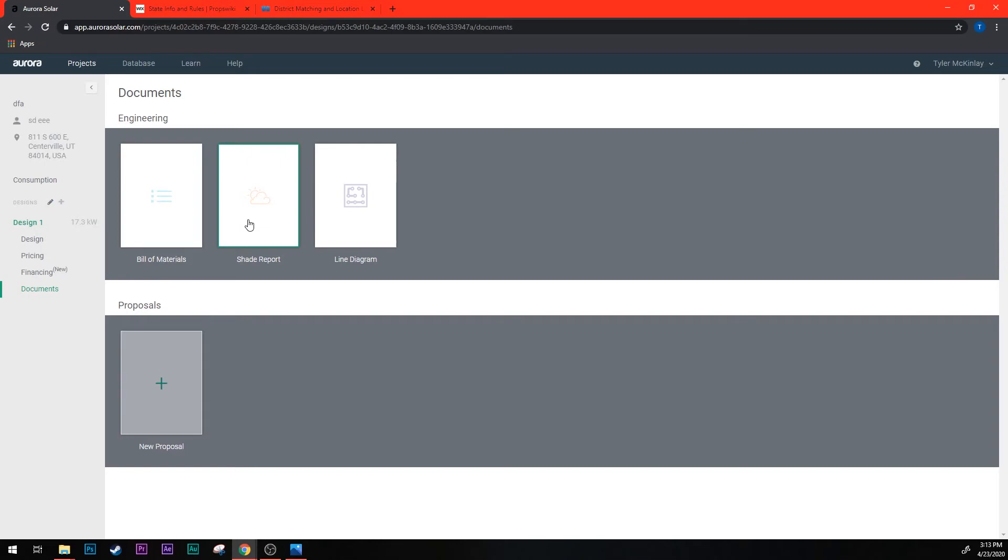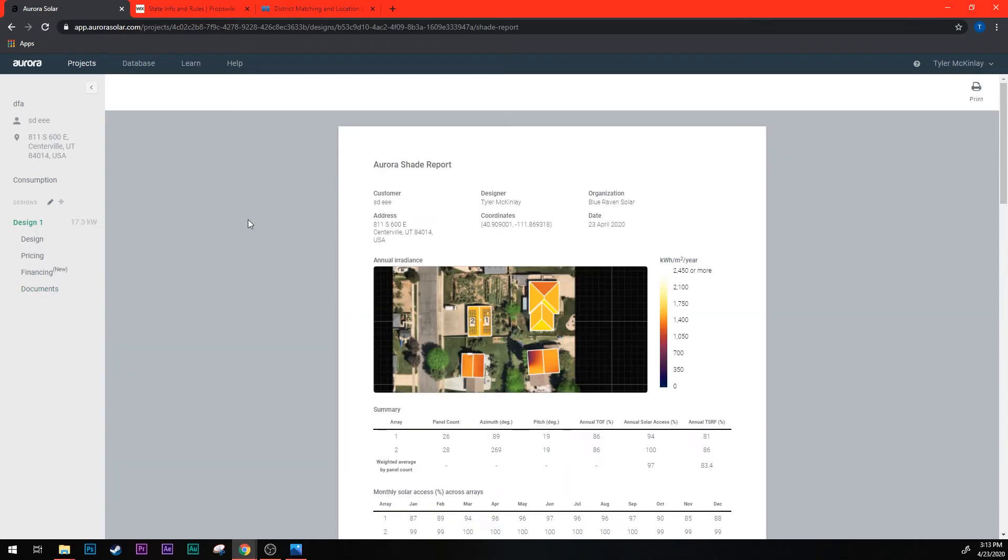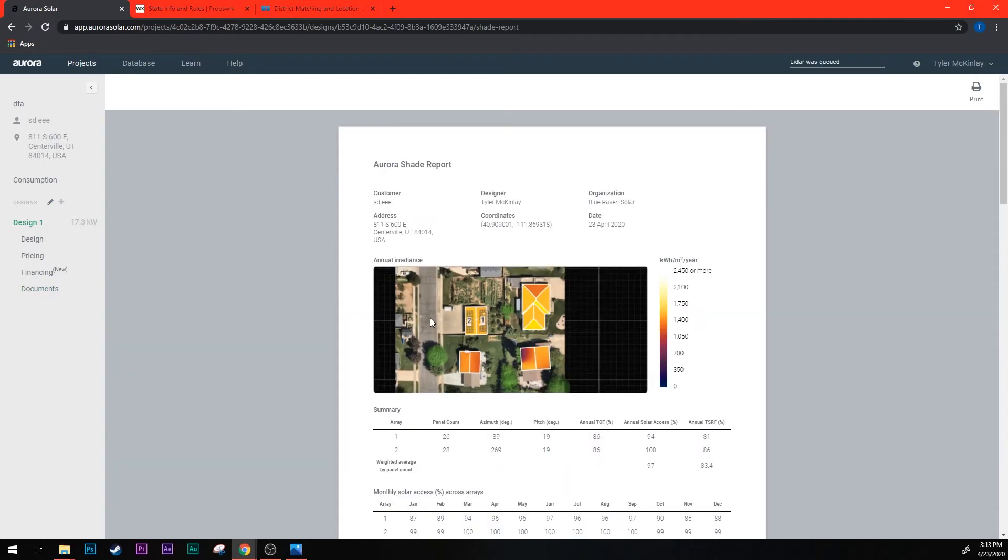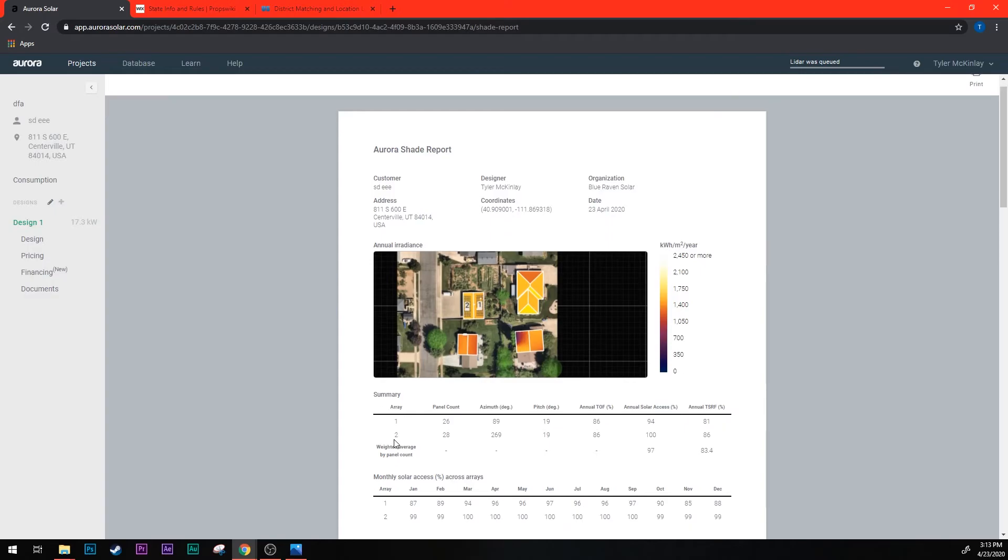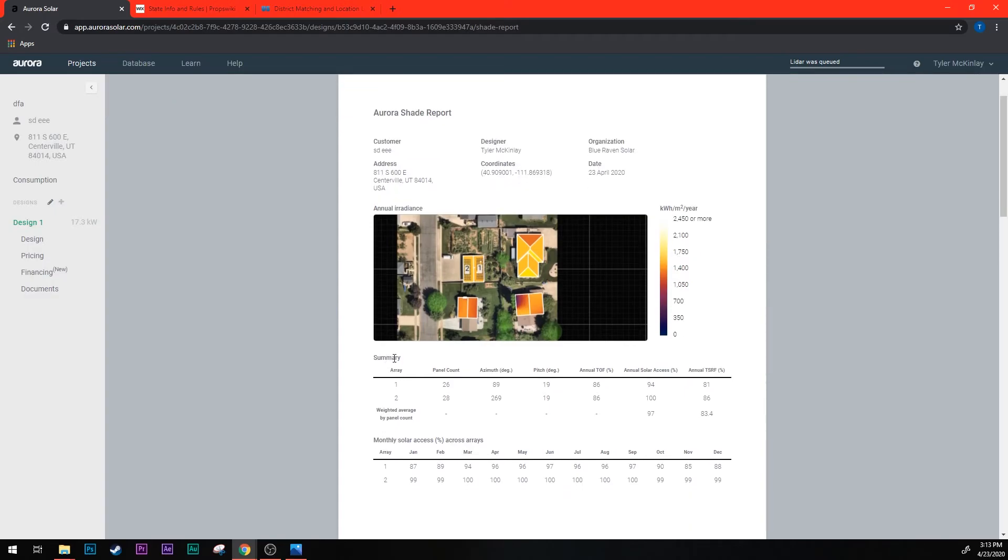Once your shade report loads you're looking for a particular number here and then a summary section here and see this little chart.